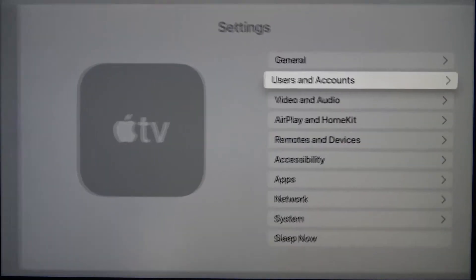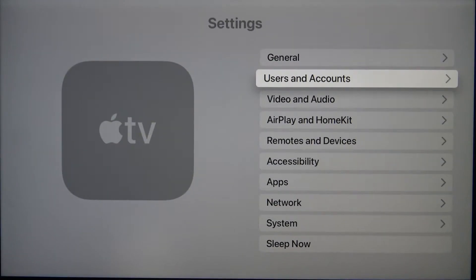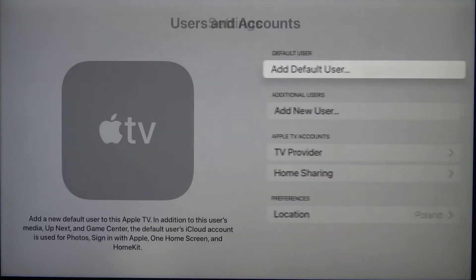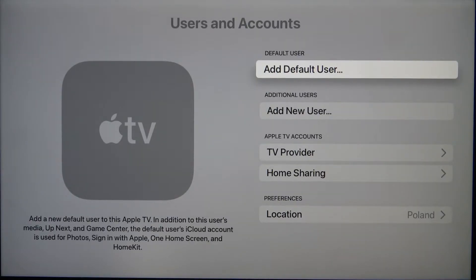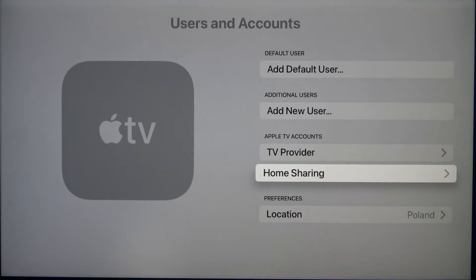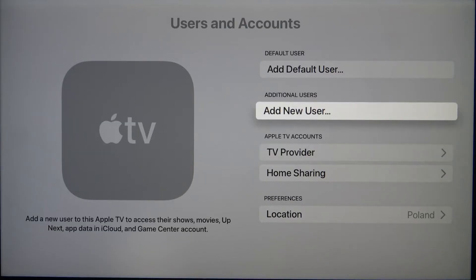So you have to go to Settings, find Users and Accounts. Next you can use the default user or just add a new one.